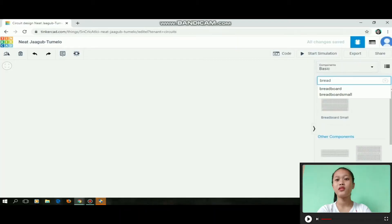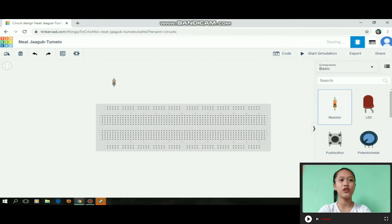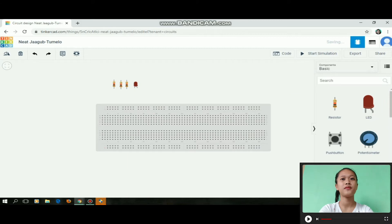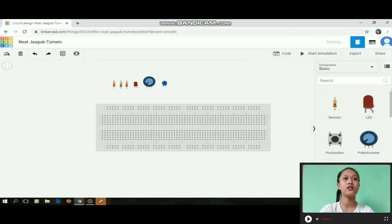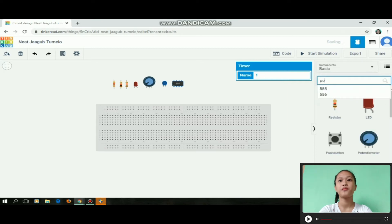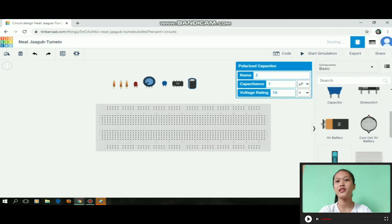Two hours later, we need to place all the components we will need: a breadboard, then the resistor, then the LED, the potentiometer, the capacitor, the 555 timer, then the polarized capacitor.